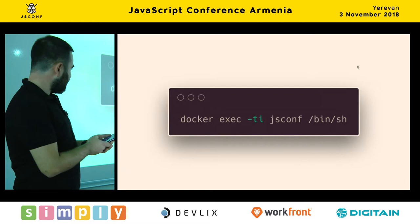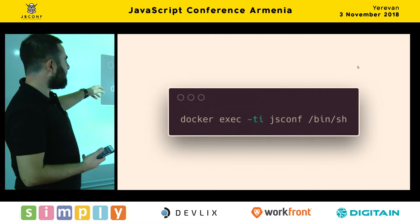Once your container is running, you can run 'docker exec -ti' which allows you to shell into the actual running container. Once you're connected, you can actually install more packages — everything's done inside the container as if it was an actual VM.